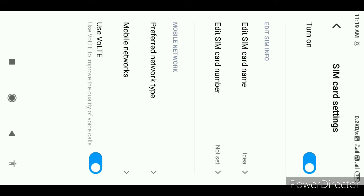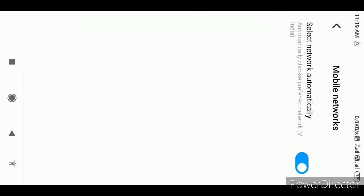You have a SIM card. Your SIM card is the Idea. You have a SIM card which will allow you to know. You can also name your SIM card. You can click on the mobile network.